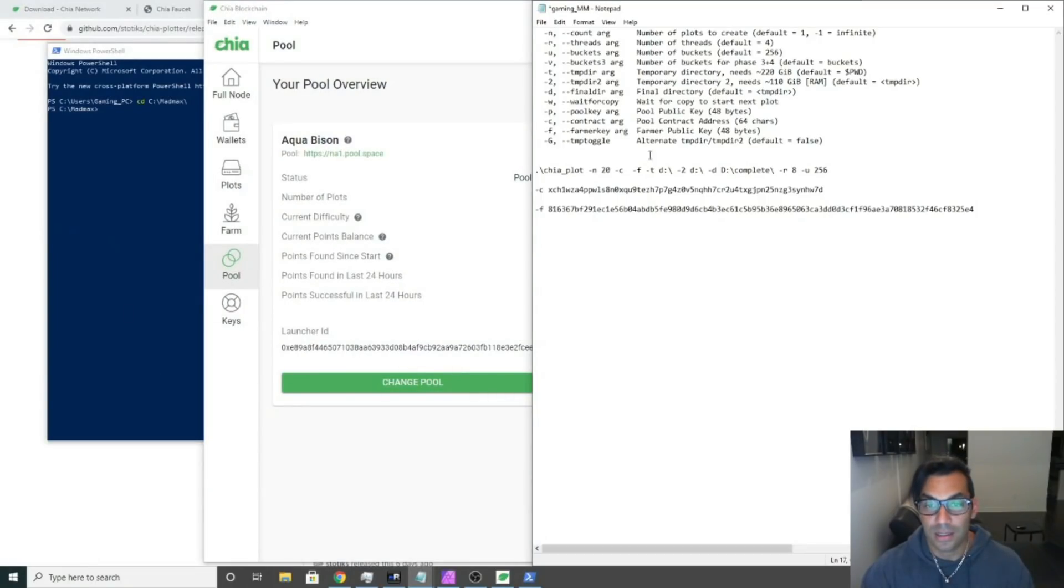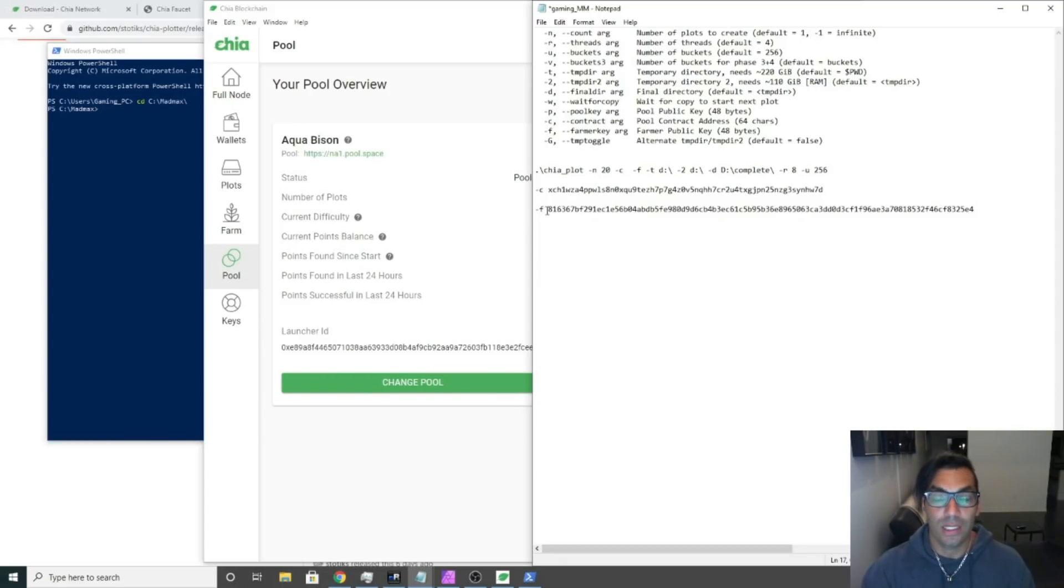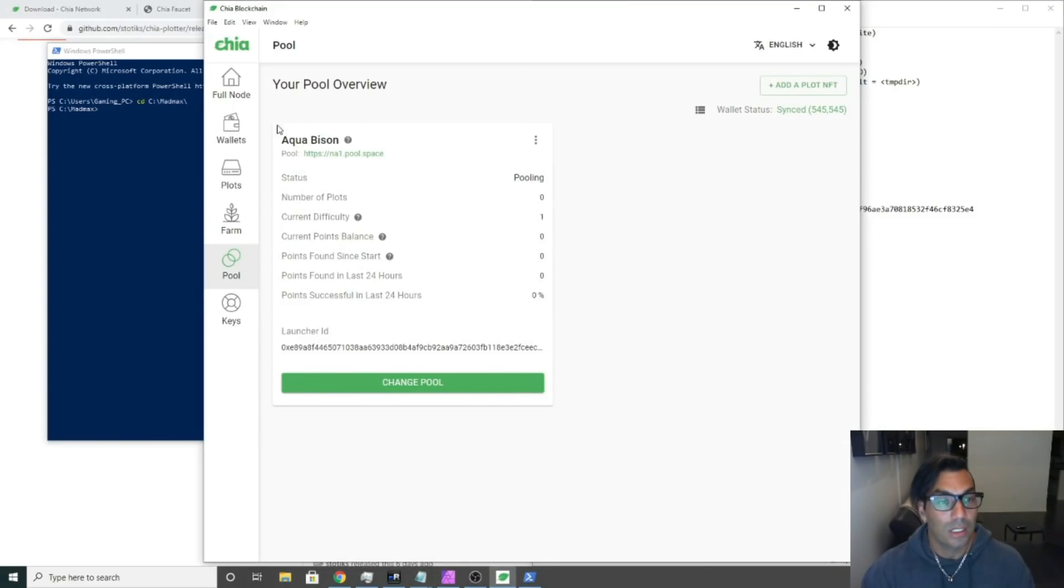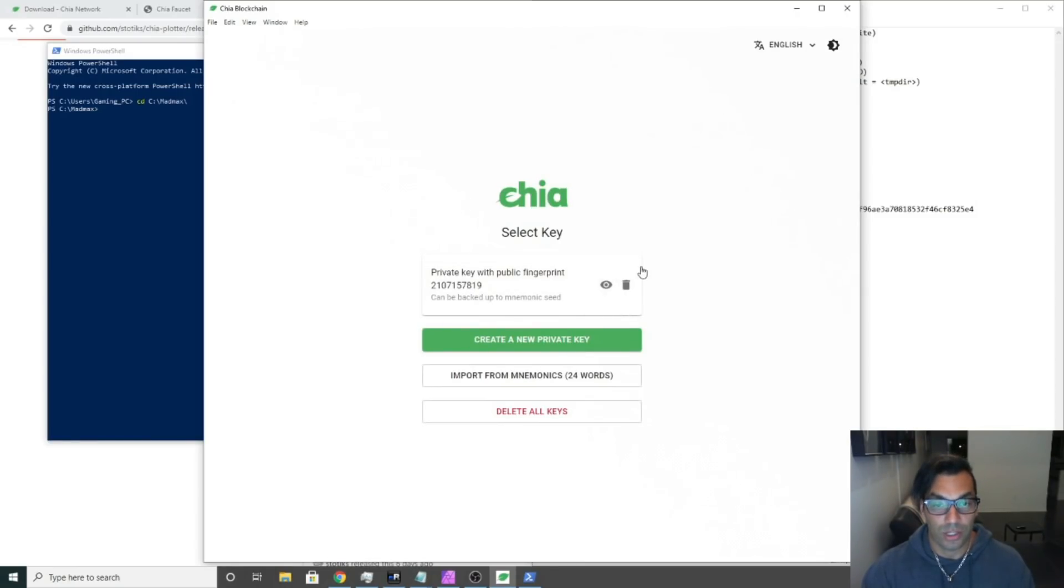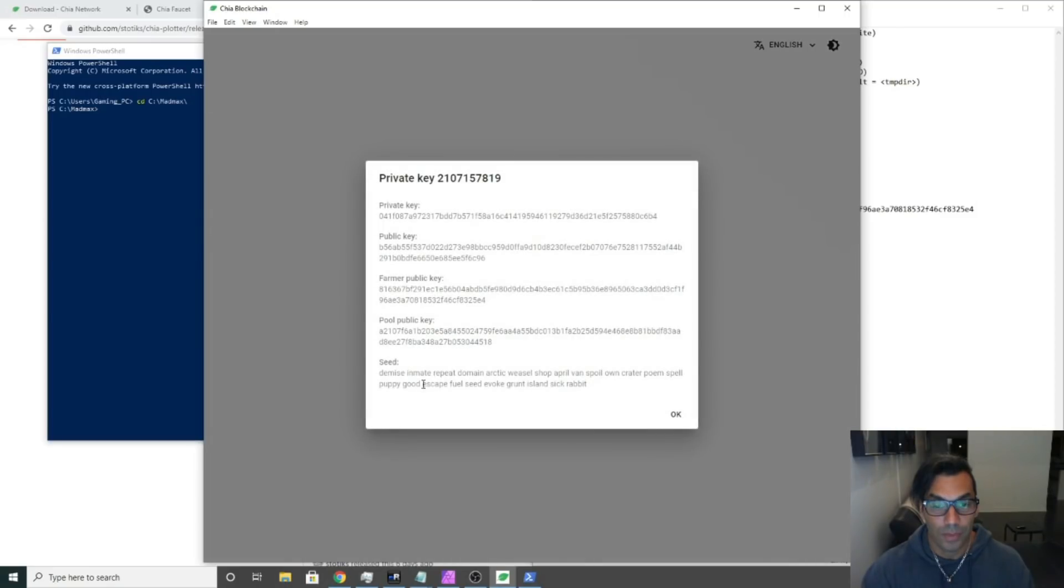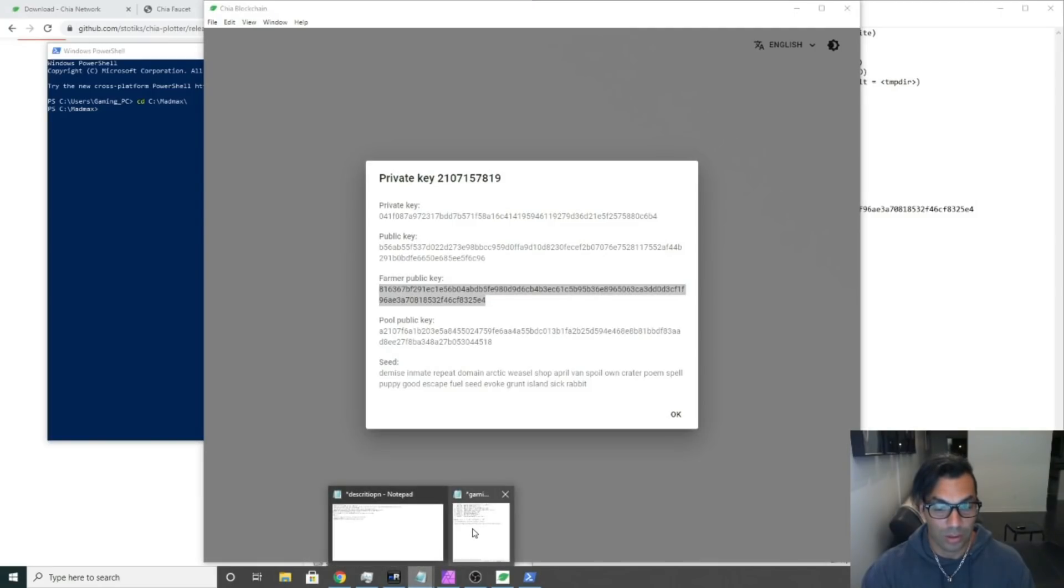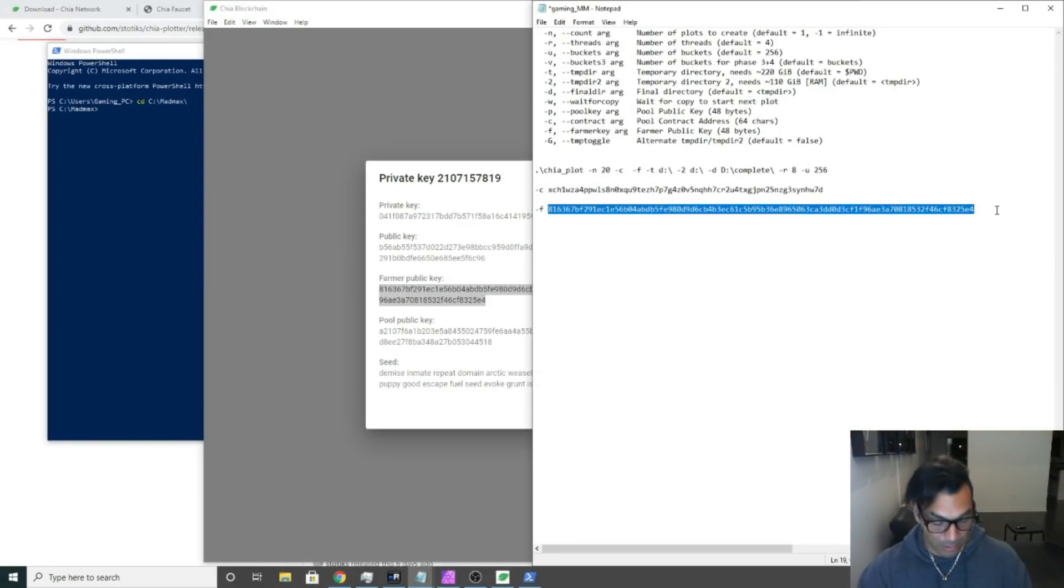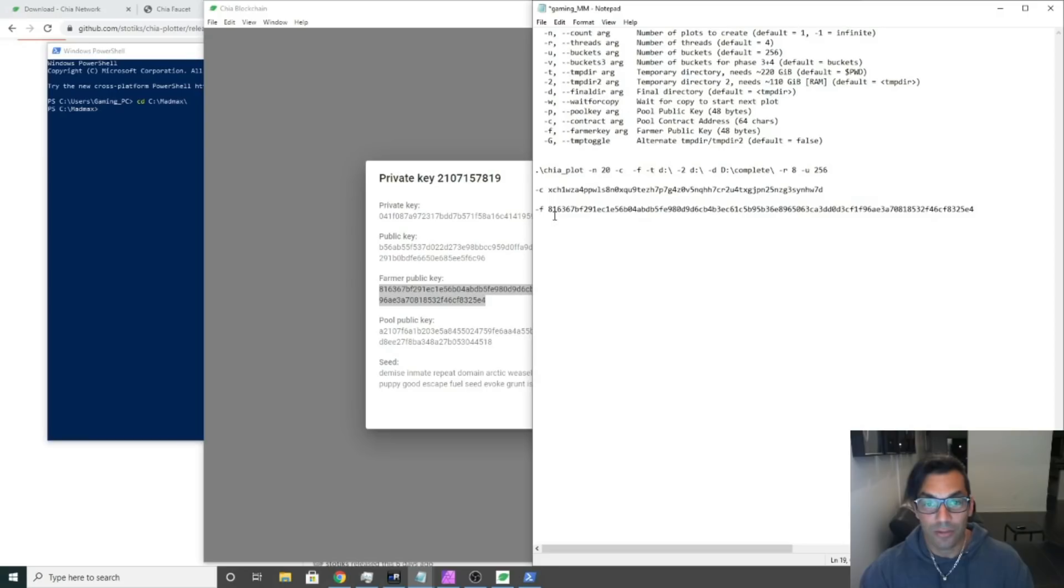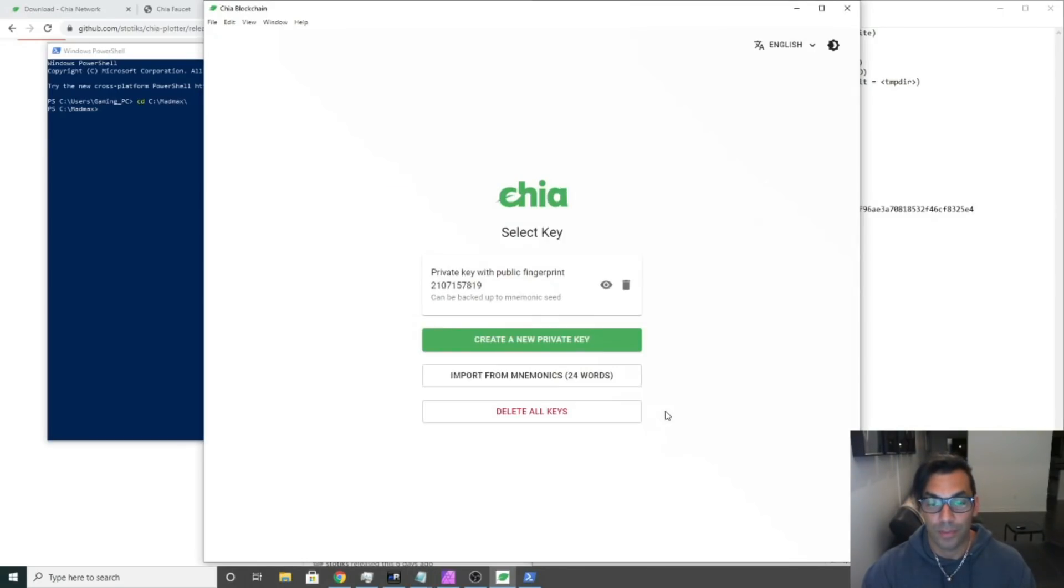We're going to hover over this little icon here and copy the clipboard. That's our contract address. We're going to then take this and paste it into a notepad next to dash C. Second thing we need is our farmer pool key. Go here, back to your GUI, click keys, click the little i. It's going to pull up all of your keys here, and we're going to copy the farmer public key. Go back to our notepad, hit dash F space, and then we're going to paste in that farmer public key.